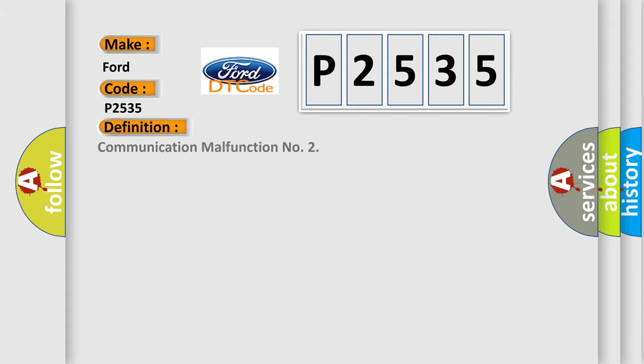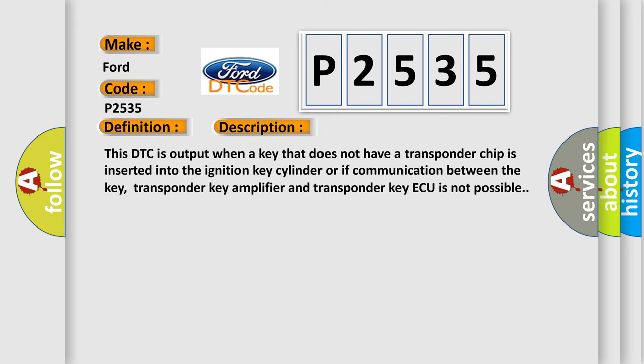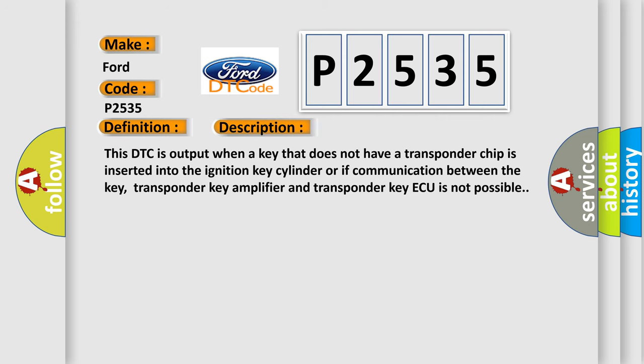The basic definition is Communication Malfunction. And now this is a short description of this DTC code. This DTC is output when a key that does not have a transponder chip is inserted into the ignition key cylinder, or if communication between the key, transponder key amplifier, and transponder key AQ is not possible.